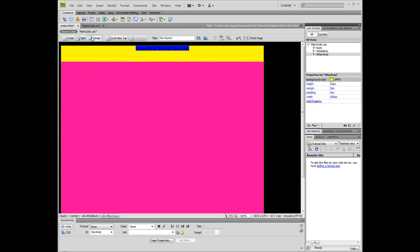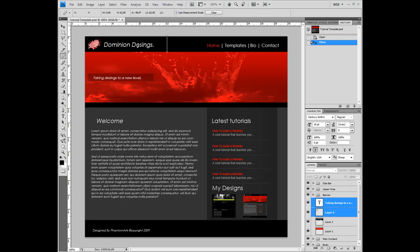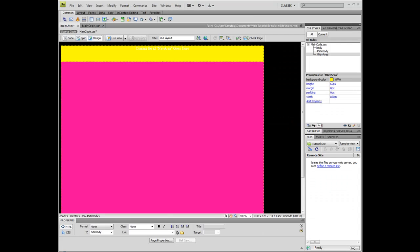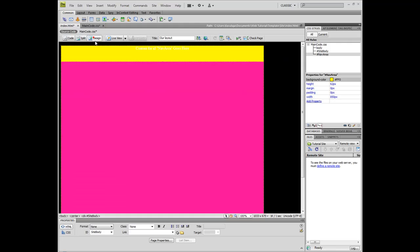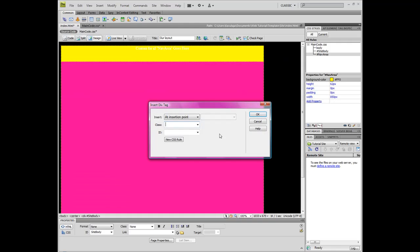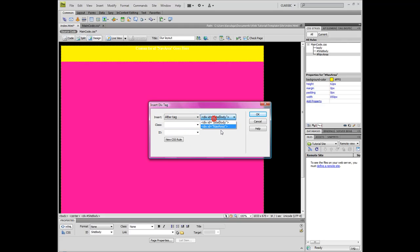And here is our nav area. You might want to change this color to black or whatever. Next is our banner here. Let's measure this. This is exactly 200 pixels. What a coincidence. Go to design view, insert div tag, and after tag nav area.